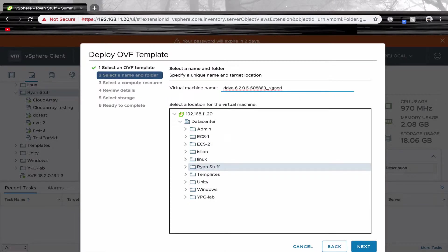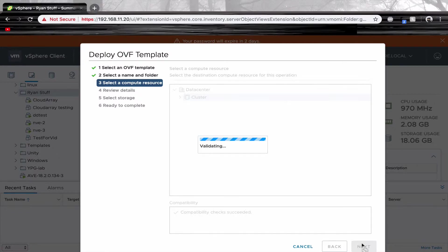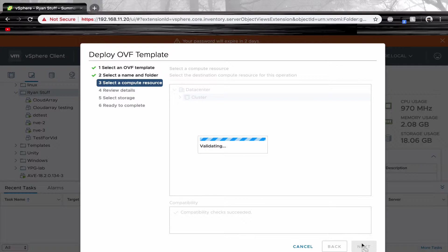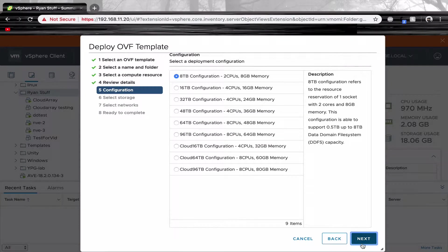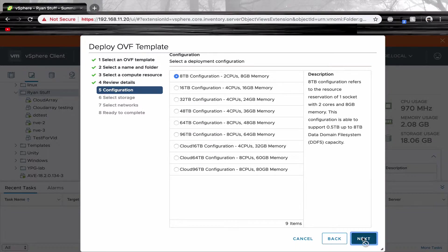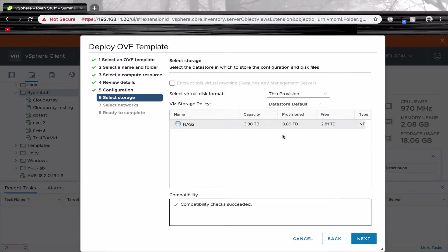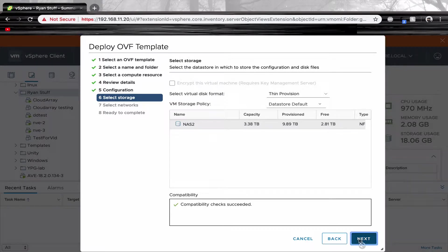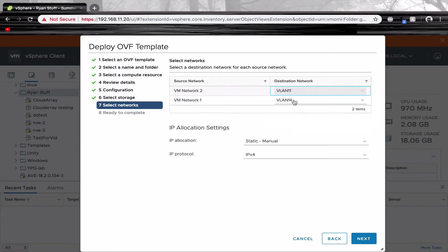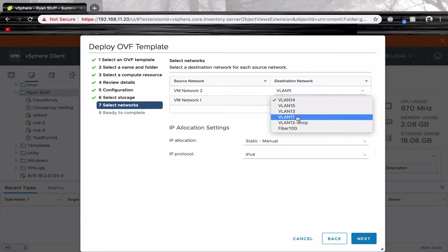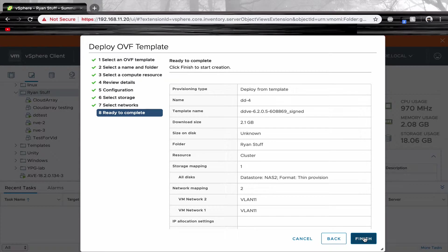Name your data domain. Select your configuration. Select your storage settings. Select your network settings. Review everything you've selected.